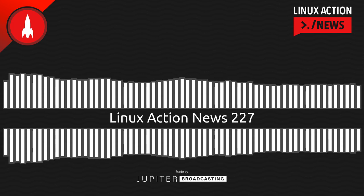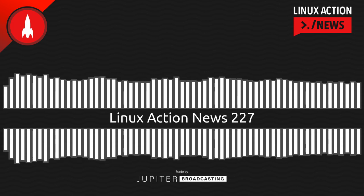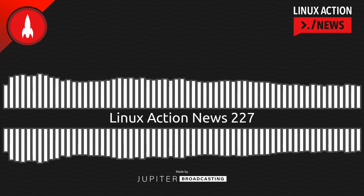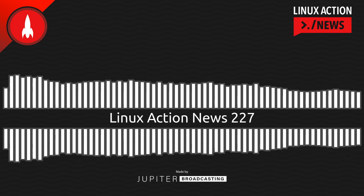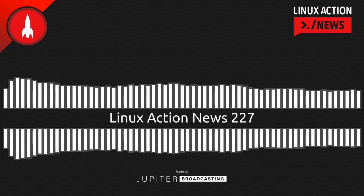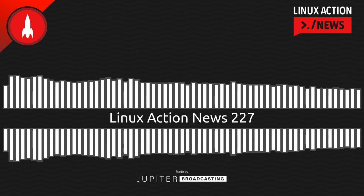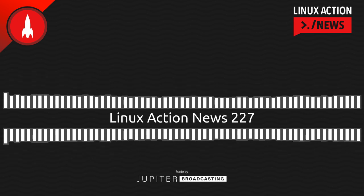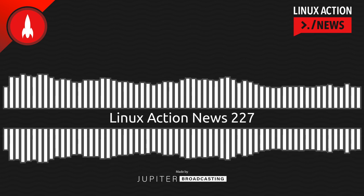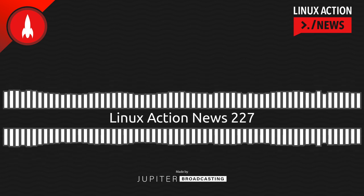Hello, and welcome to Linux Action News, episode 227, recorded on February 9th, 2022. I'm Chris. And I'm Wes. Hello, Wes. Let's do the news.